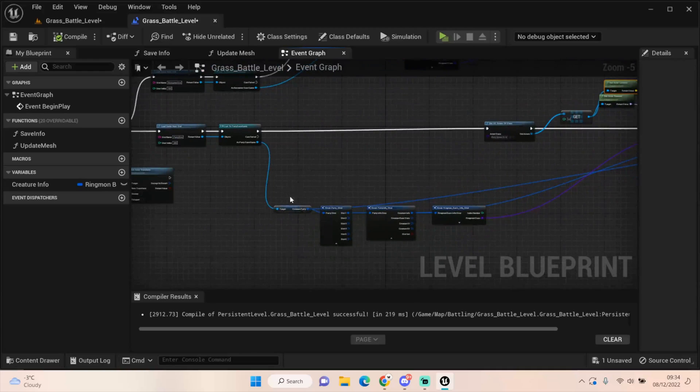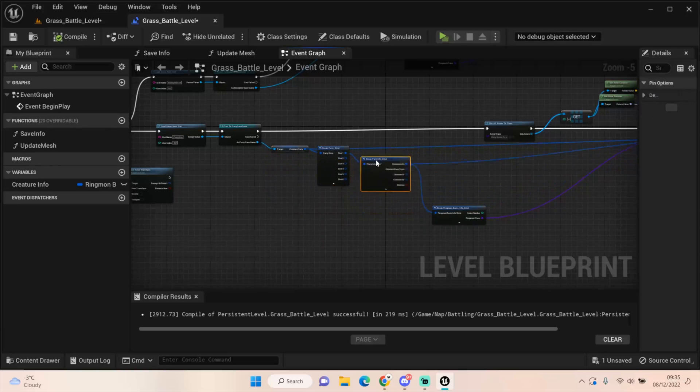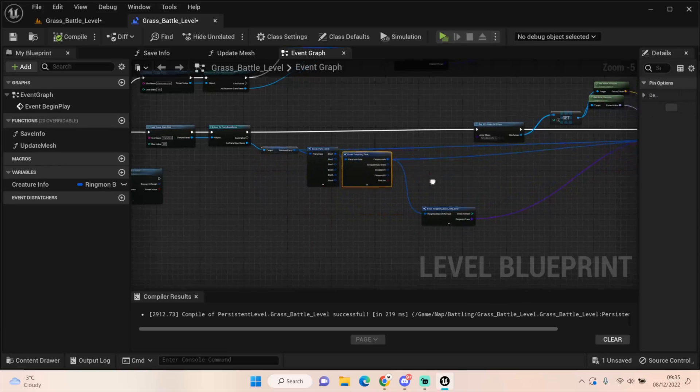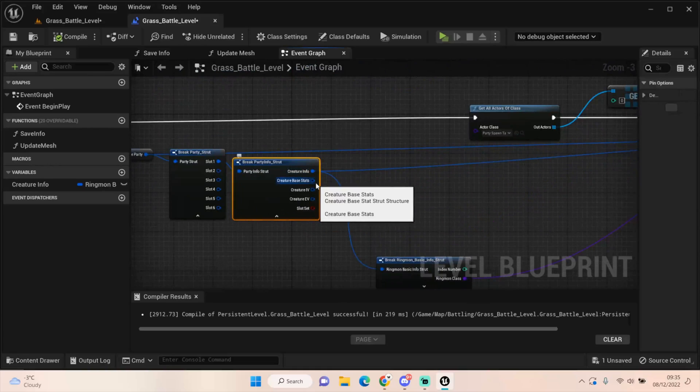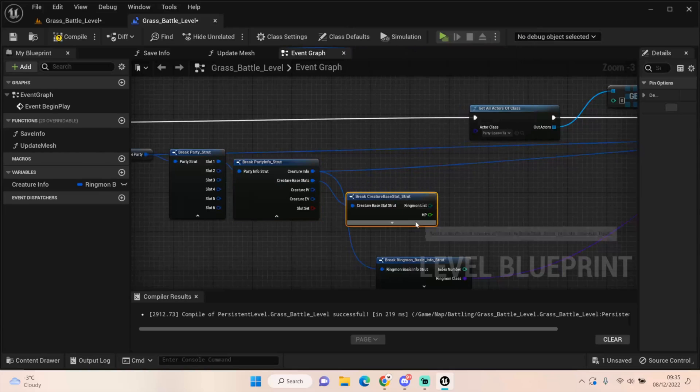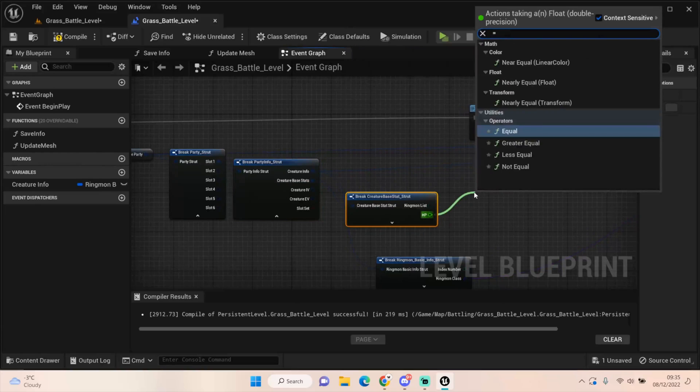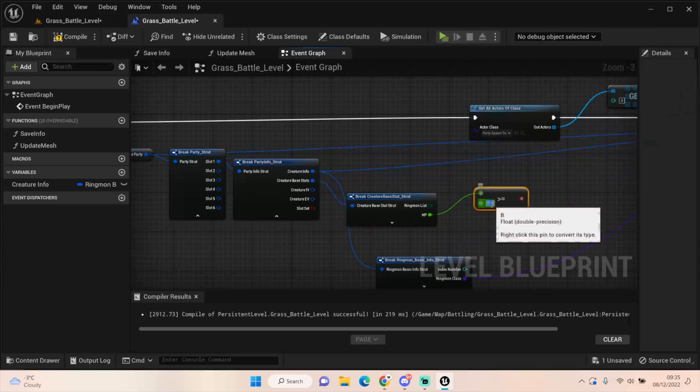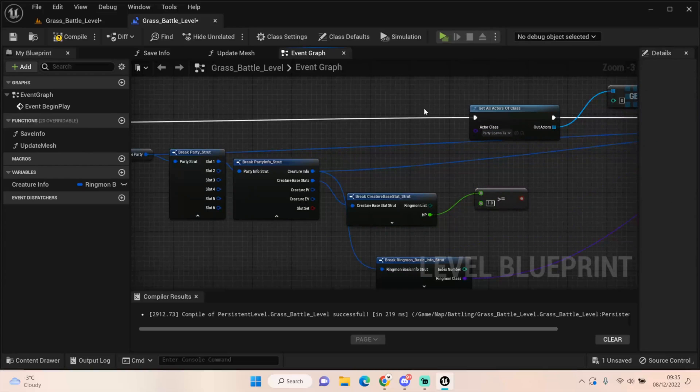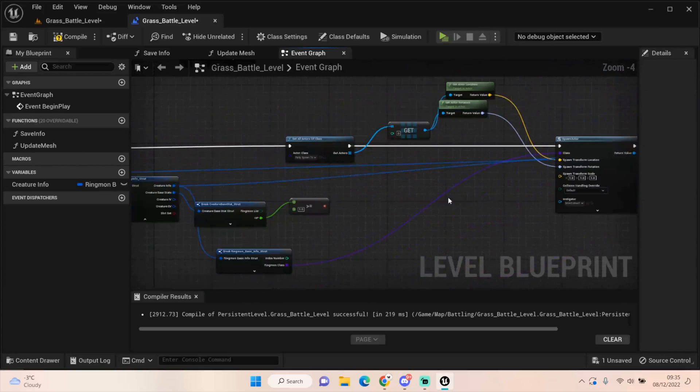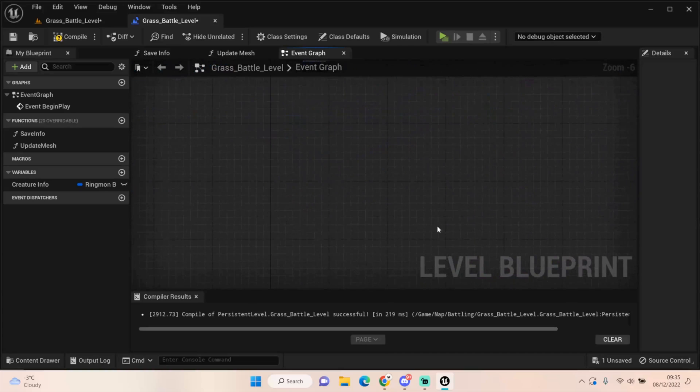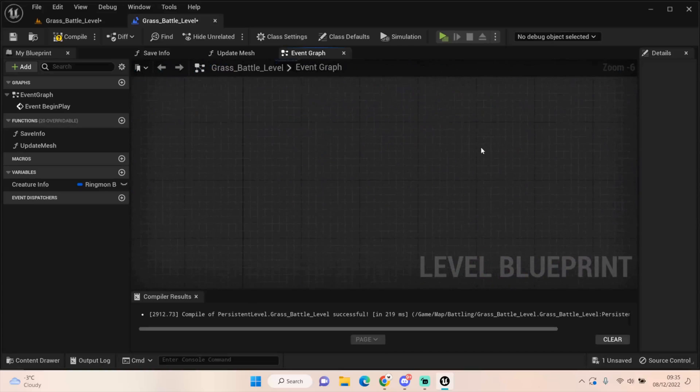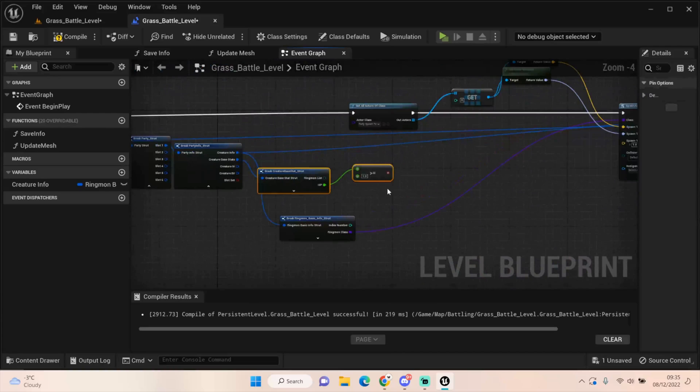And I'd get slot one, and I would break the information. I would break the base stats. And I would just check that this is equal, greater or equal than one. And if that was true, we could spawn this creature. If it was false, we'd have to probably do another spawn, and another spawn, and another spawn, until we get to the one that's got enough health.